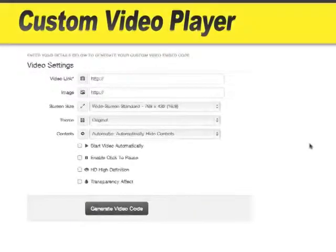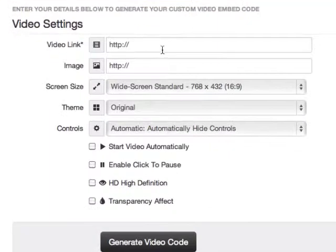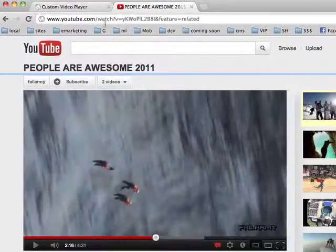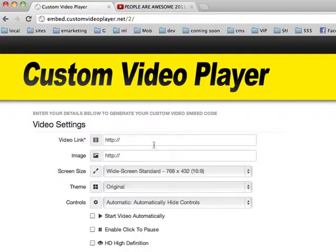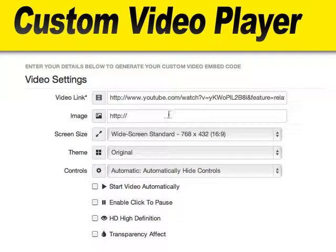So we're logged in here to the custom video player. We enter our video link — this can be a YouTube link or a direct video file hosted on your site or other sites such as Amazon S3. For this first example, I'm going to use YouTube. All we have to do is copy the link to the video page, paste that into the video link field. Next, we have an image option — we can add an image here to work as a preloaded image for the video.